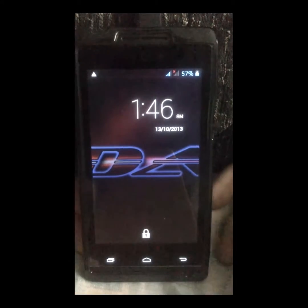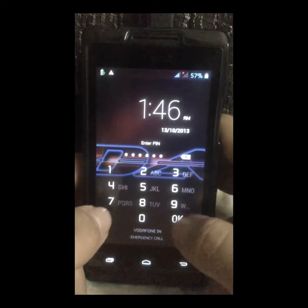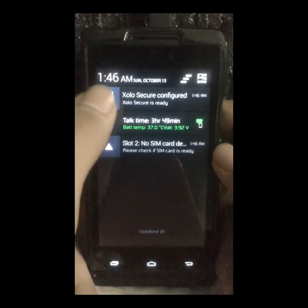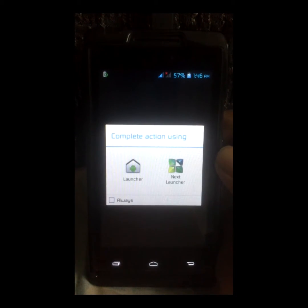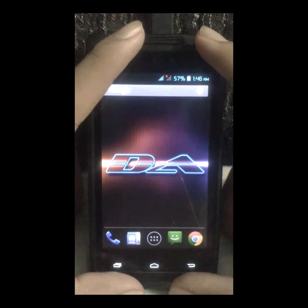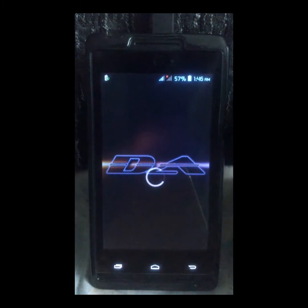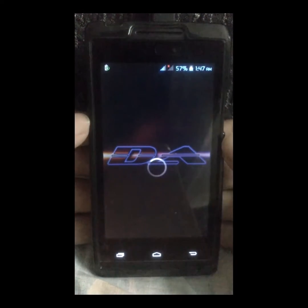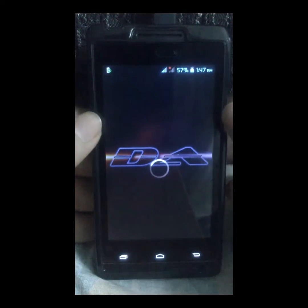Now we're done with the reboot. You'll unlock the device and go in. I'll show you a bit of what Xposed Installer does, so for that I need an app. Take for example the most basic app known as App Settings.